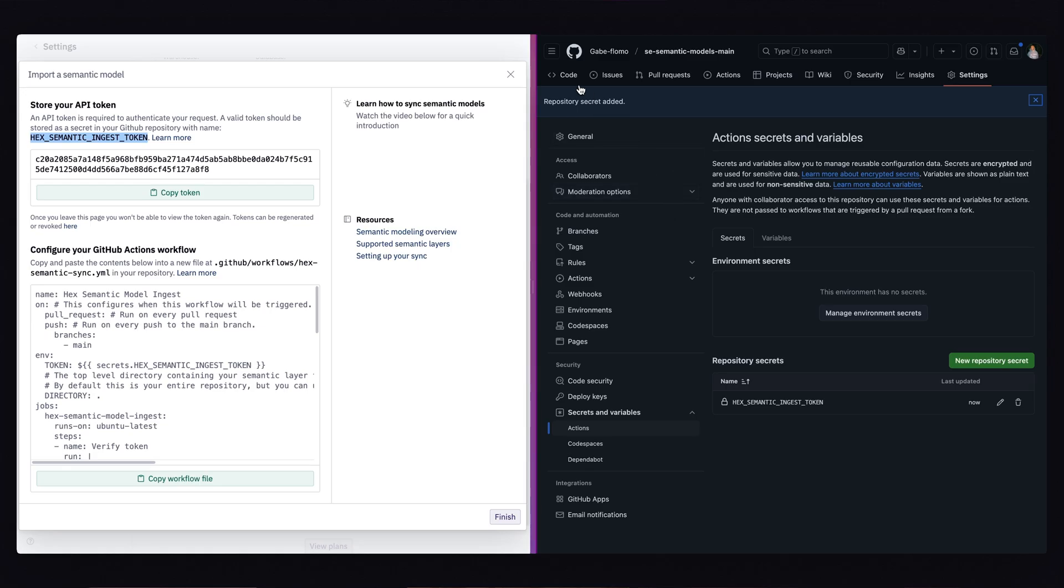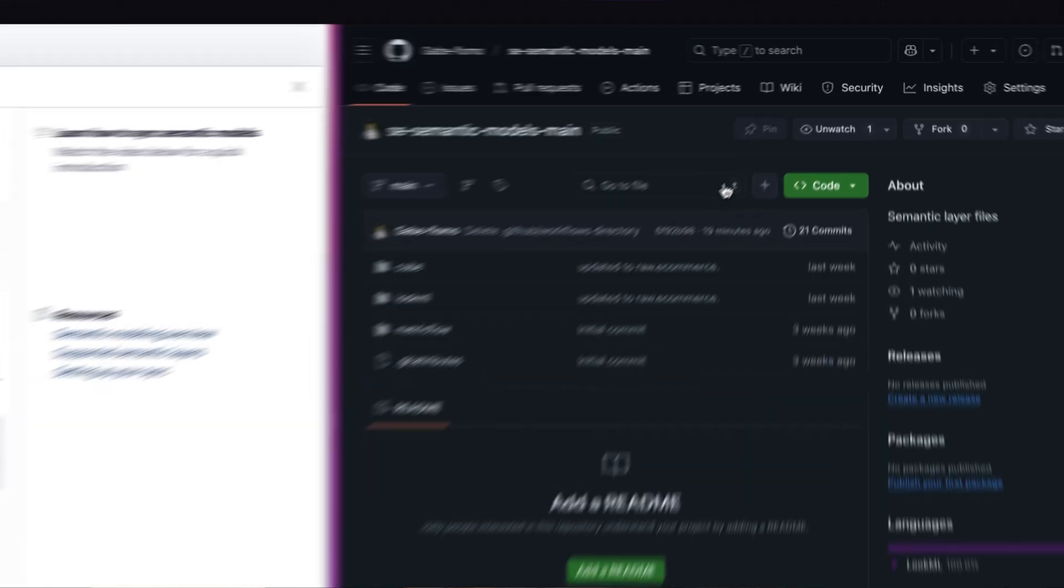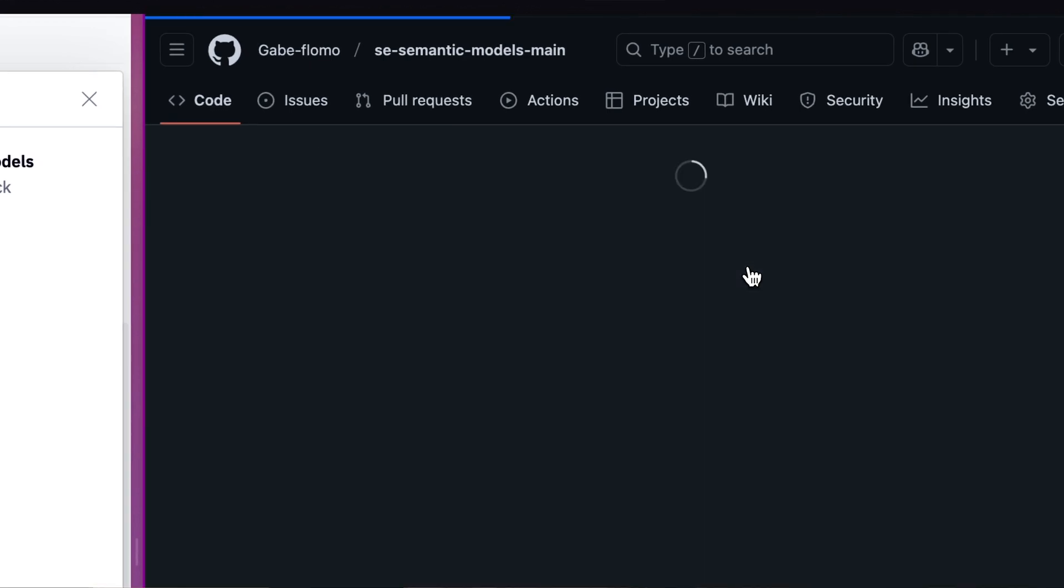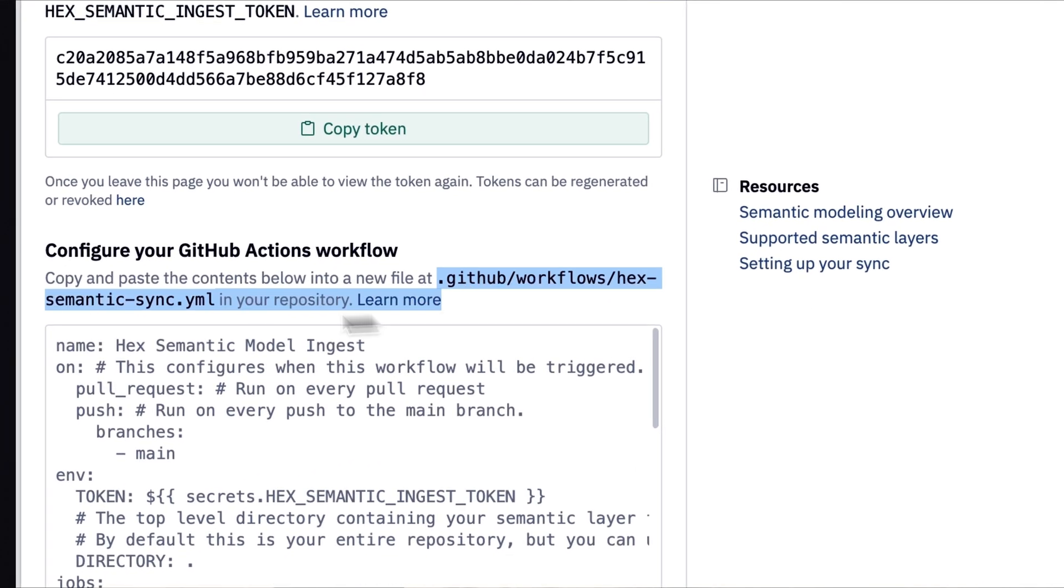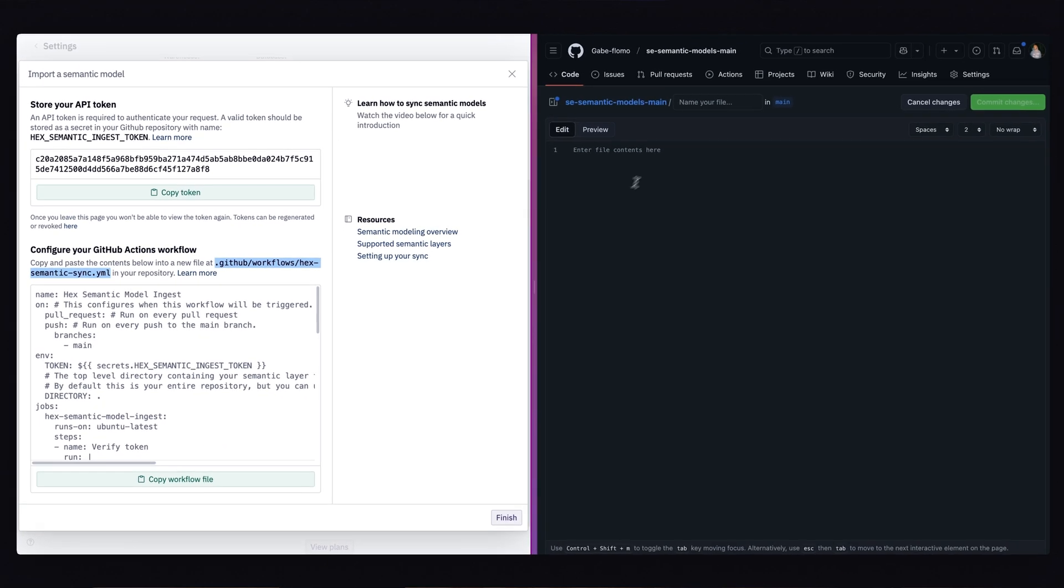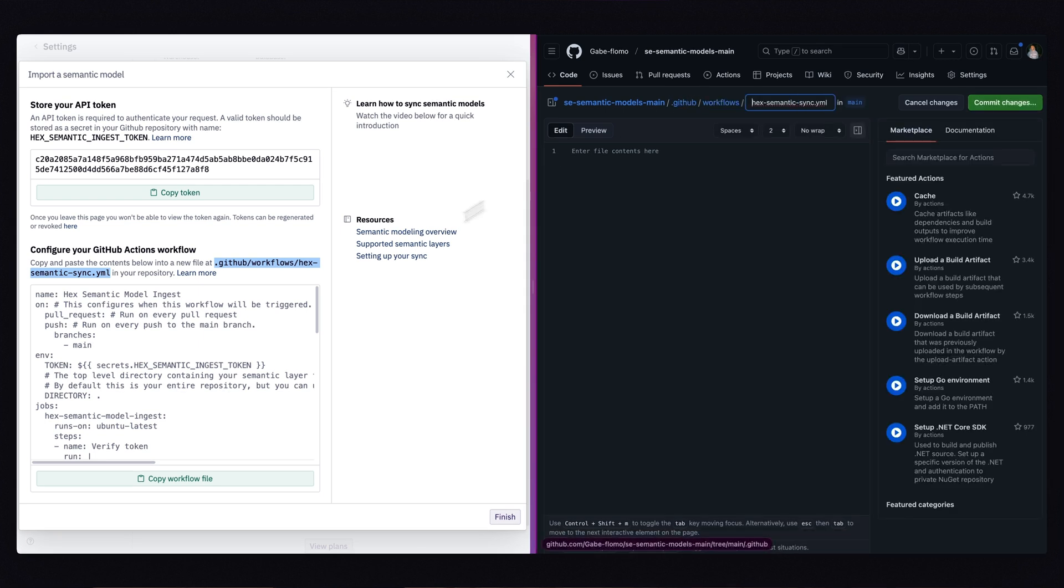Back in the repository, we're going to create a new folder named .github workflows and a file named hex semantic models sync.yaml. This is where we're going to paste in the script that Hex has generously generated for us.